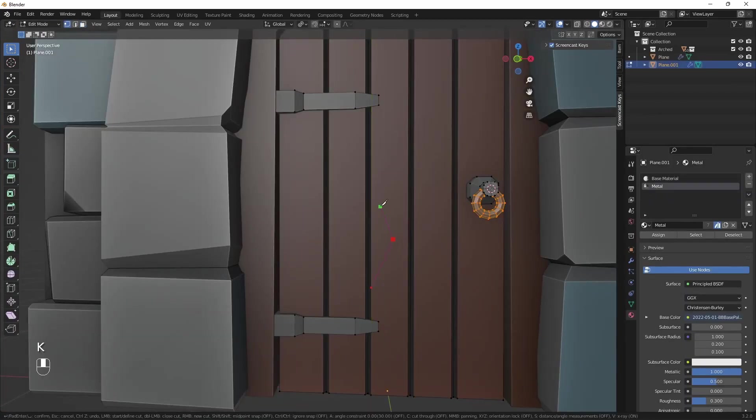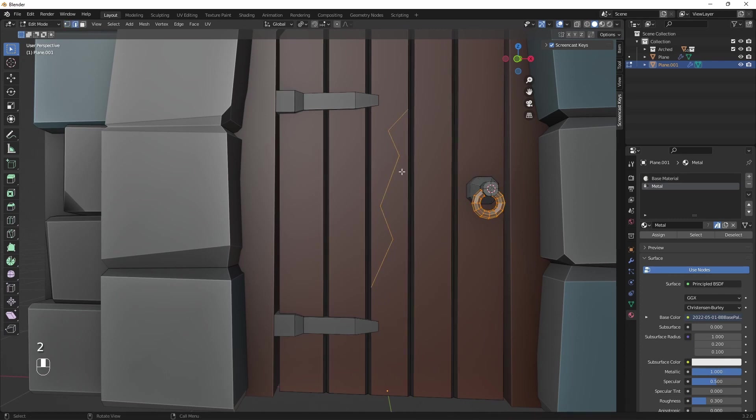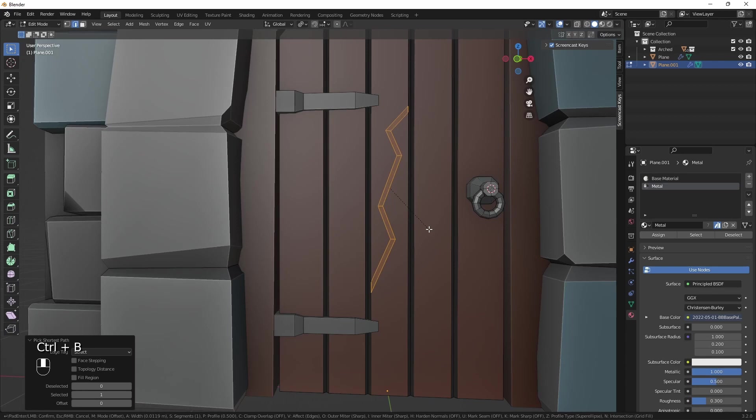Lastly, it's good to introduce some damage and variation to the doors. There are many ways to do it, but here I'll use a knife tool to add a crack in the wood.